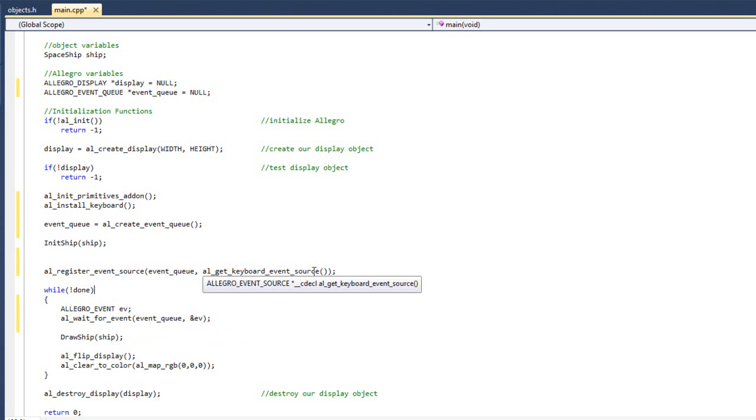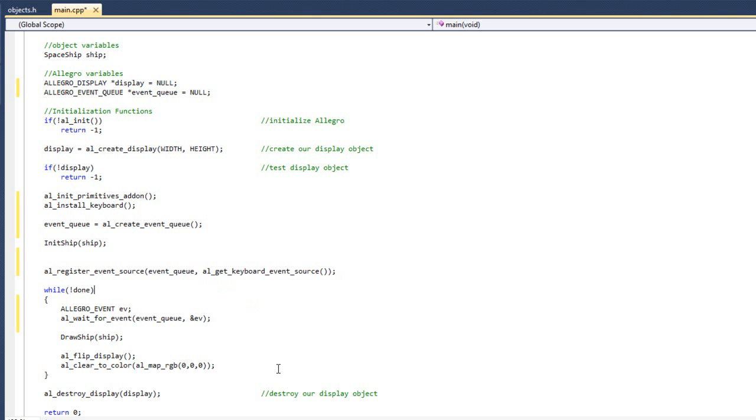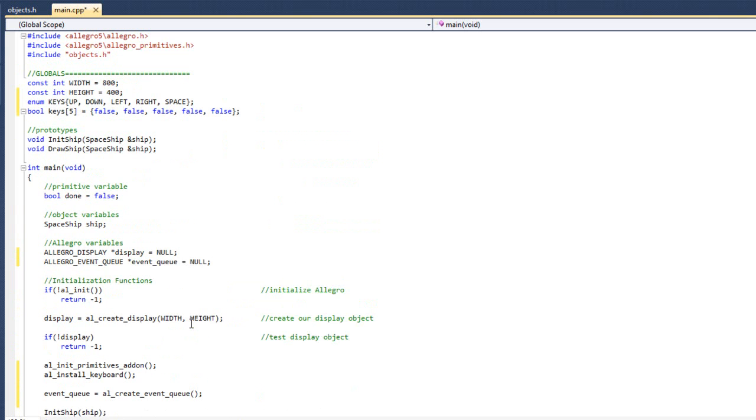And basically what we want to do is when we push the key, we want the ship to move. Now, what we can do is we can do all our updating code inside the switch statement or the nested if statement that we are going to create here. But instead, I kind of want to extract that out and move that code into some functions, just so it's better organized.